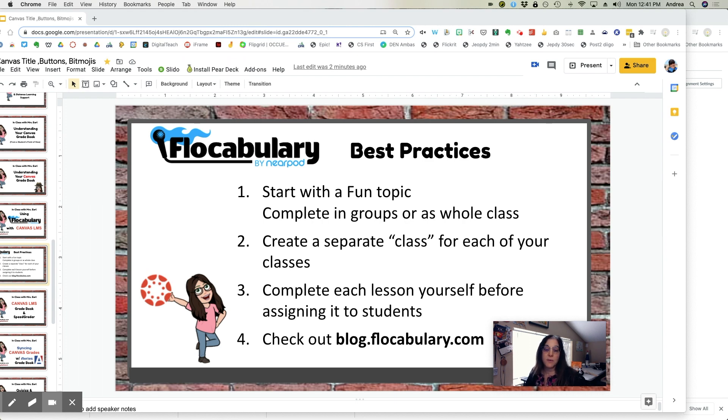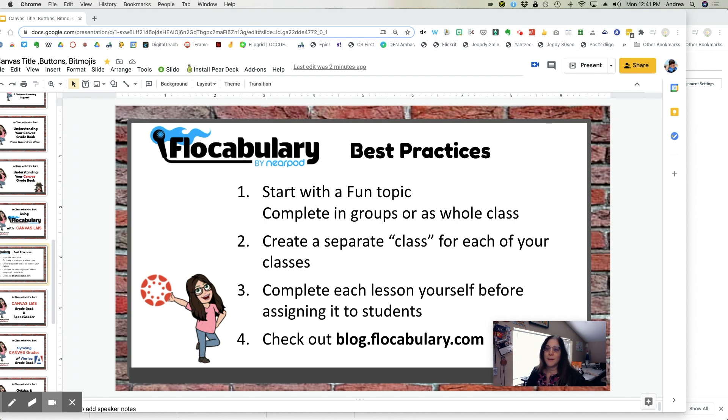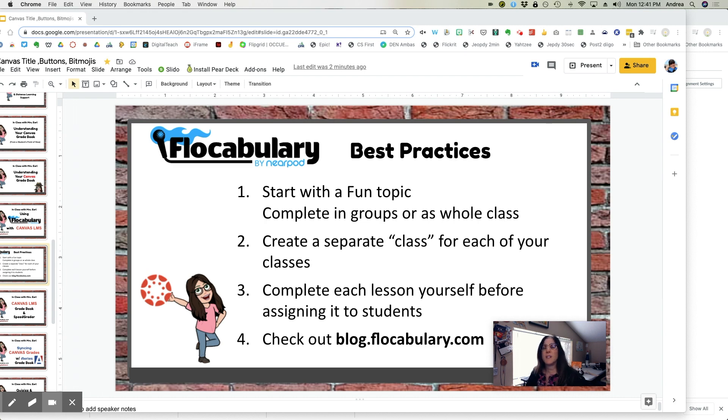Three, complete each lesson yourself before you assign it. Because sometimes there may be elements of a lesson that you really like and want to emphasize or other elements that you just don't want to include in a particular lesson.